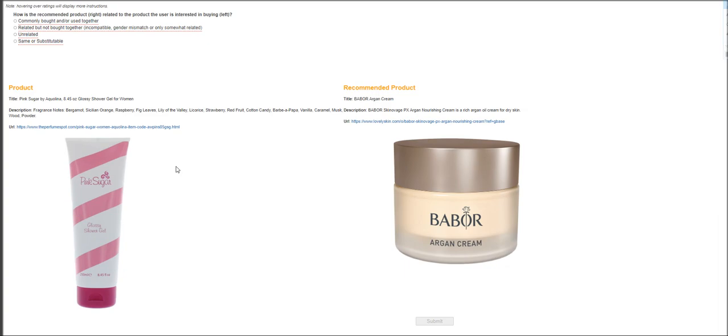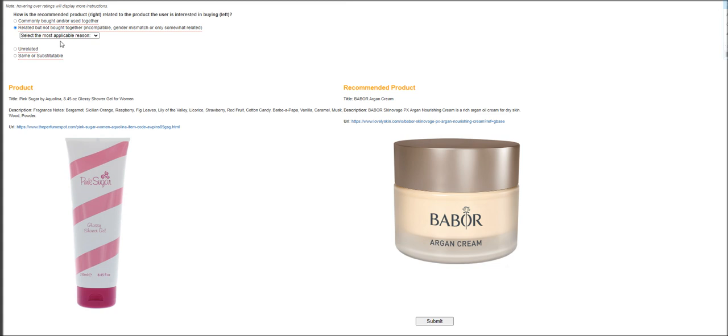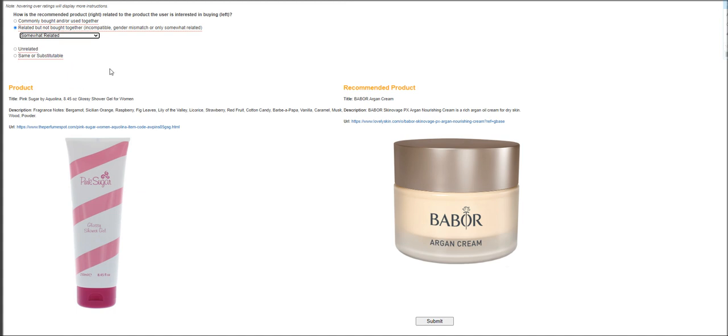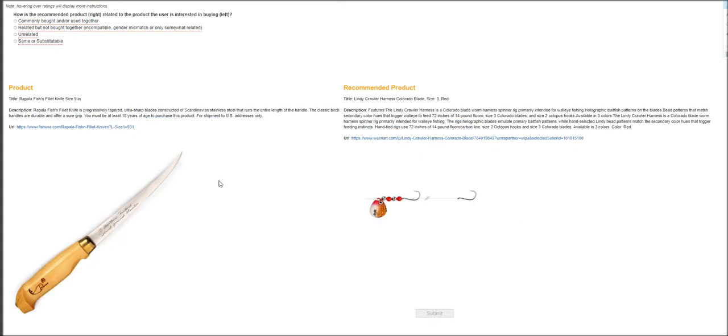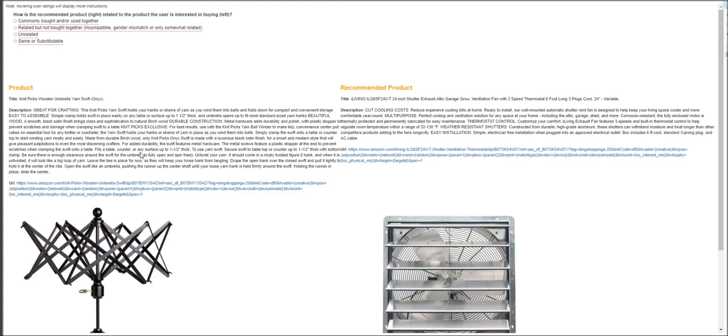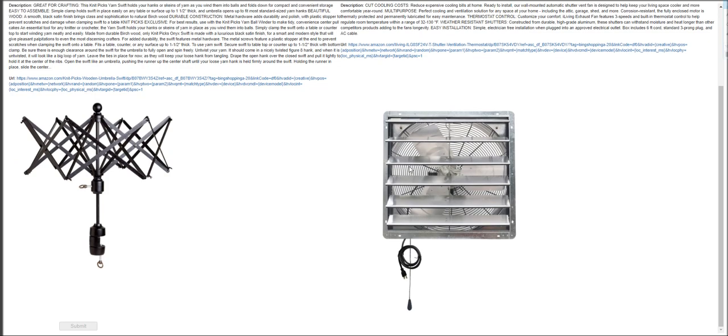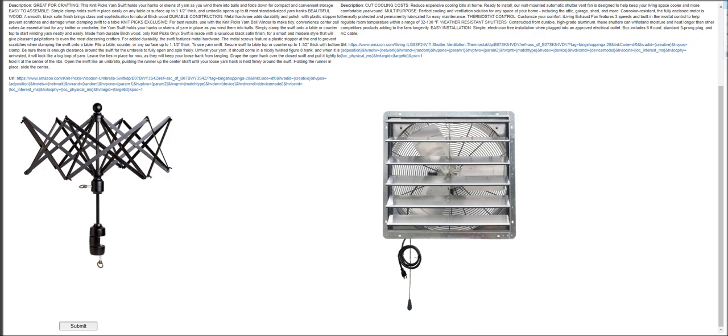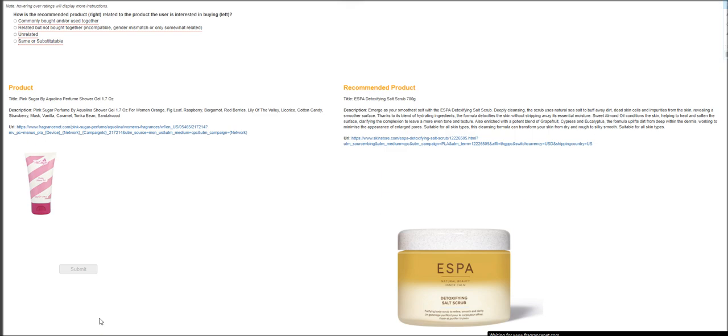And next product is Pink Sugar by Aqualina. It's a shower gel for women. And this is Babor Argan Cream. They are related. They are both cosmetics. Will fall under cosmetics. And somewhat related. Moving on to the next is a knife. What you got here is Lindy Crawler Harness Colorado Blades. That's for fishing. That's totally unrelated. Moving on to the next is Knit Picks Wooden Umbrella Yarn. Obviously, this is an exhaust fan. They are unrelated. Submit.